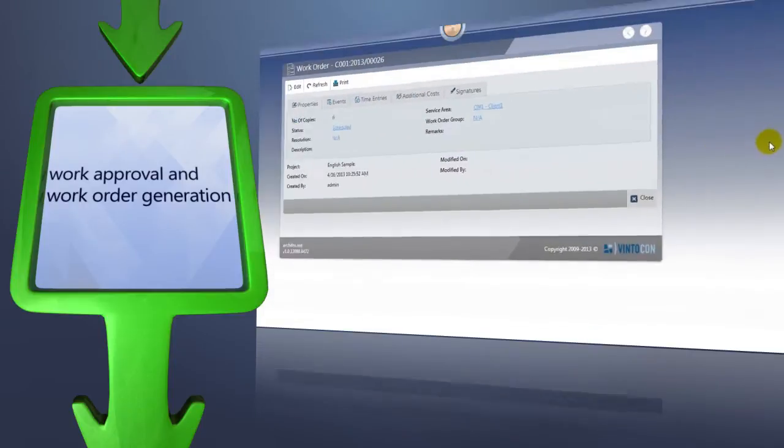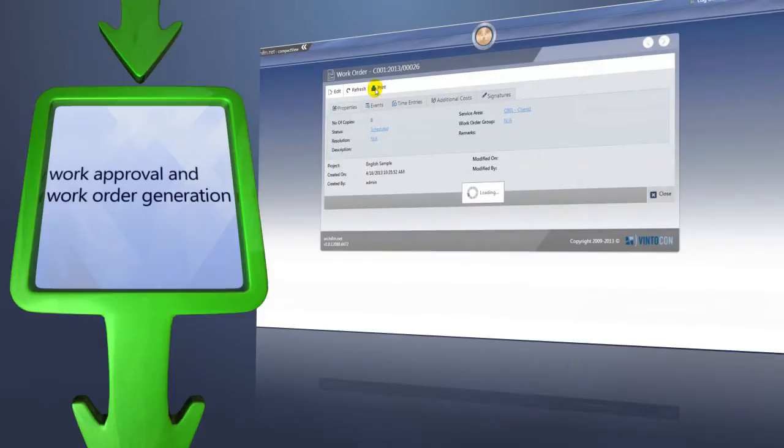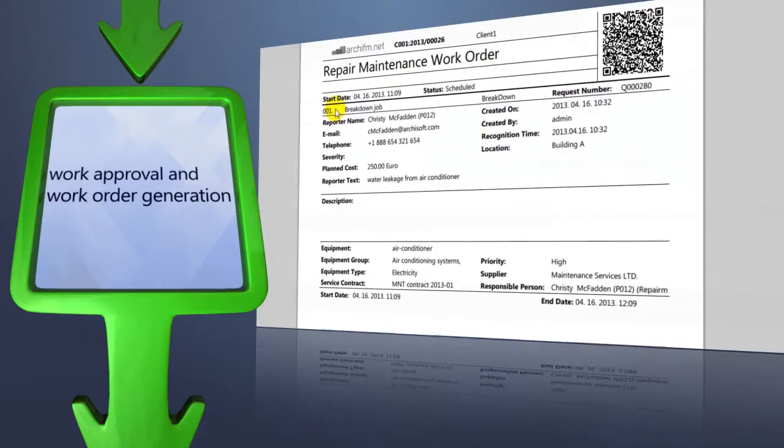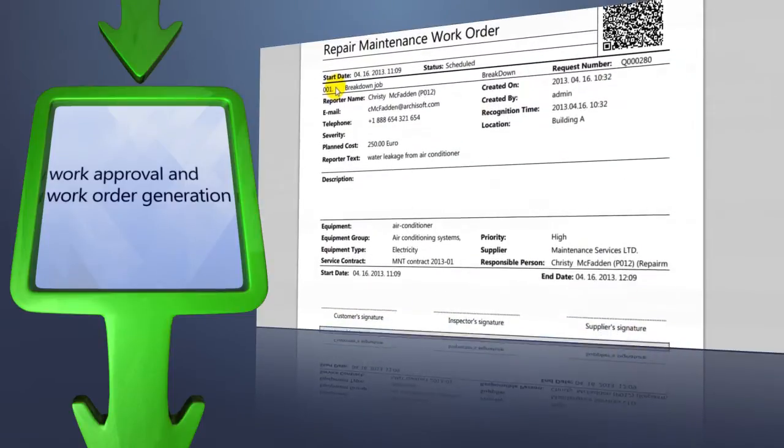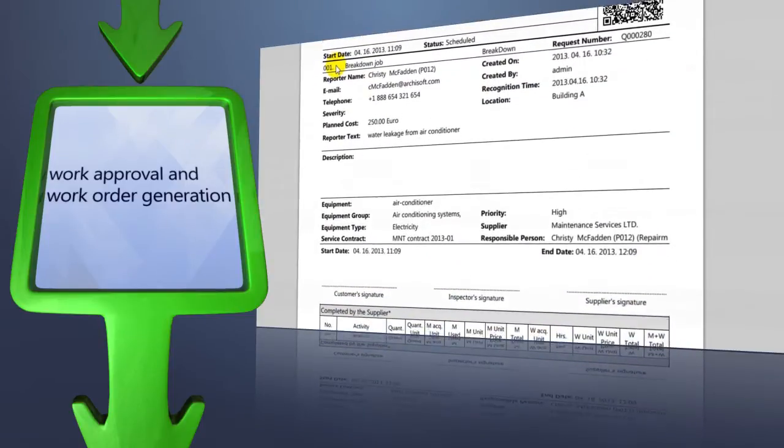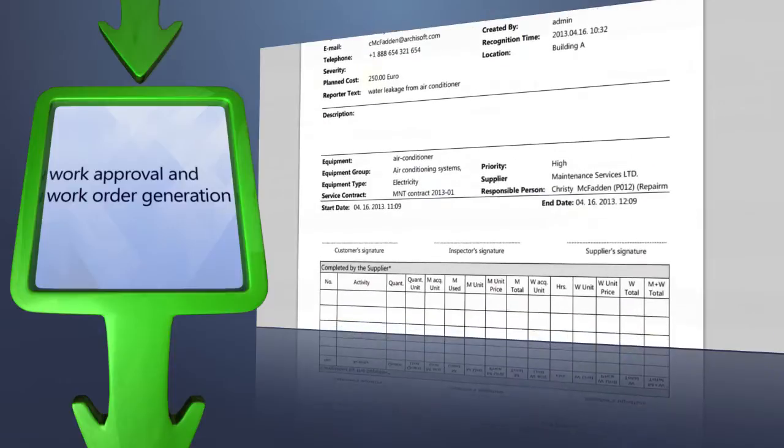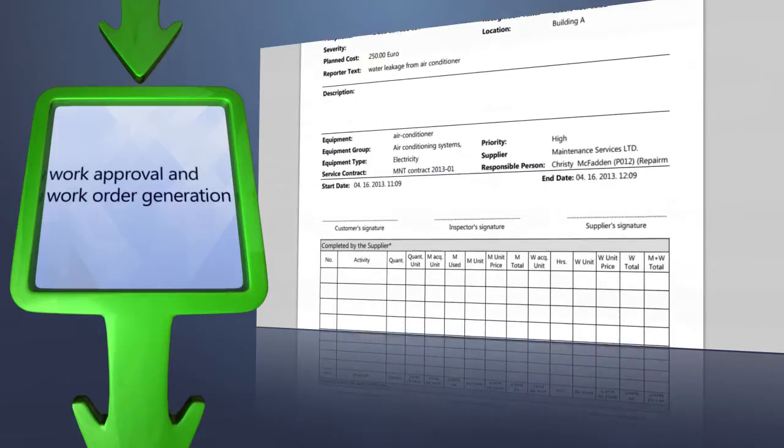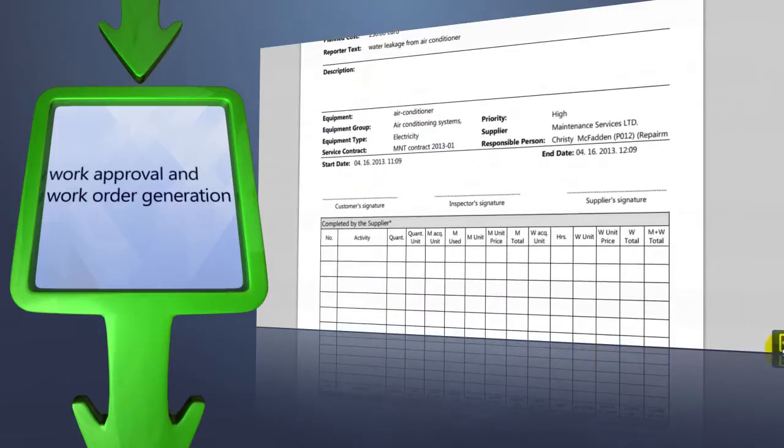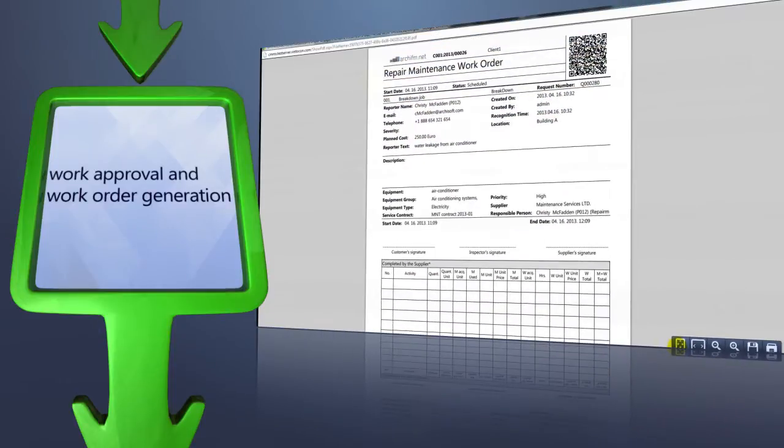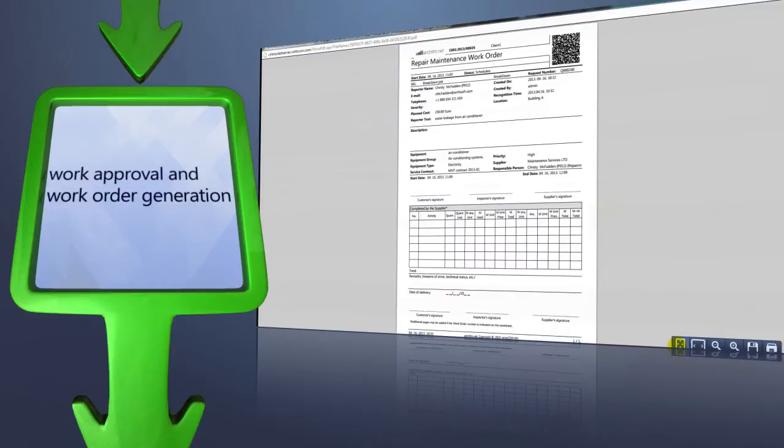Here is an example of a work order with the important data allowing the craftsman to complete his task. This work order can be transformed into a PDF file and it can be handed over to the person doing the task with a hard copy on paper.